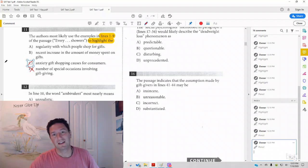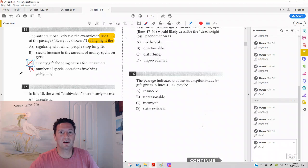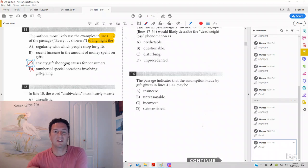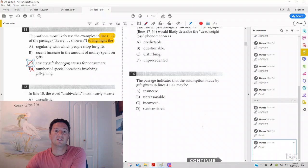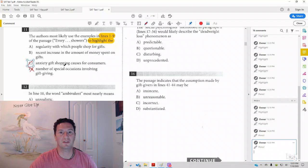But, it does not say anything about anxiety in that lines one to nine. So, do not choose that. Make sure you read everything there, no more and no less.